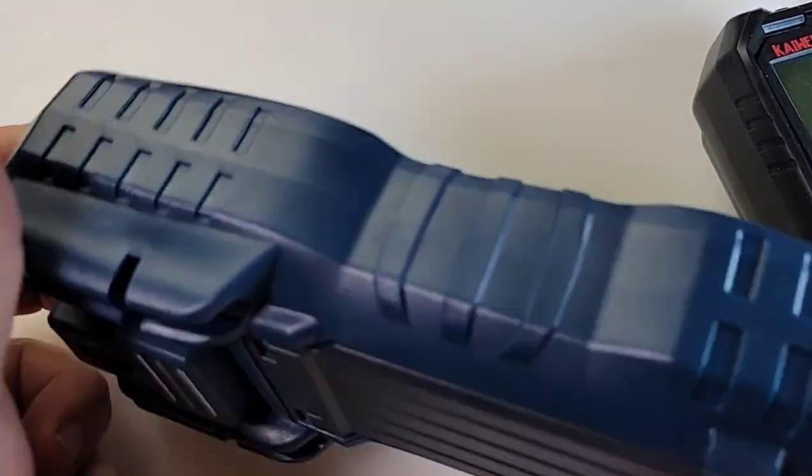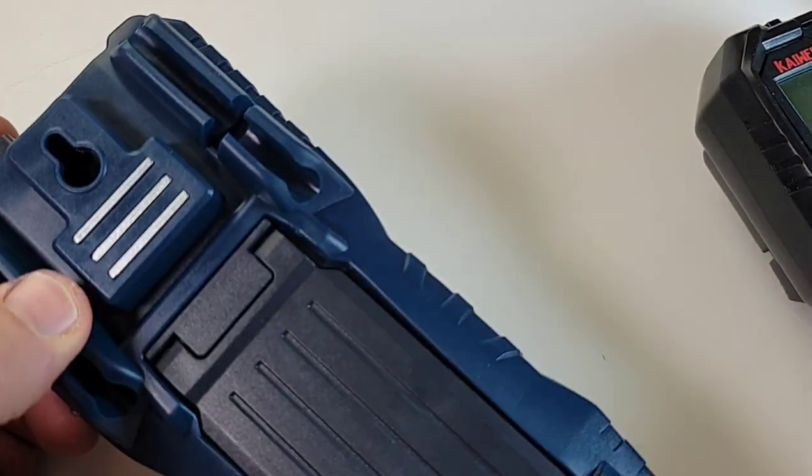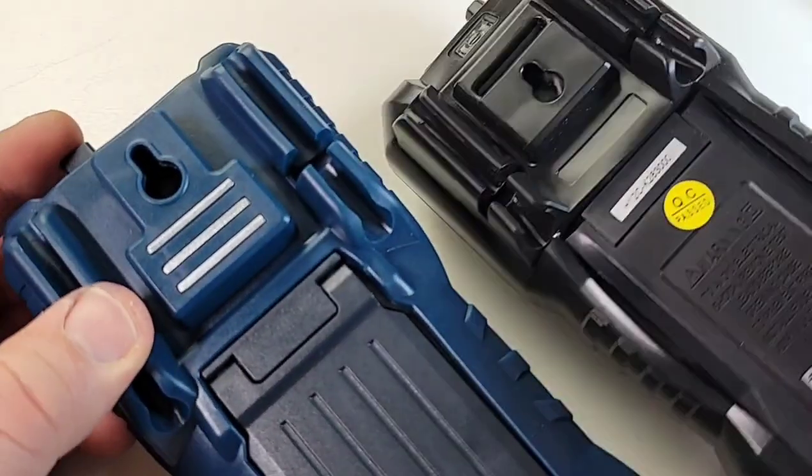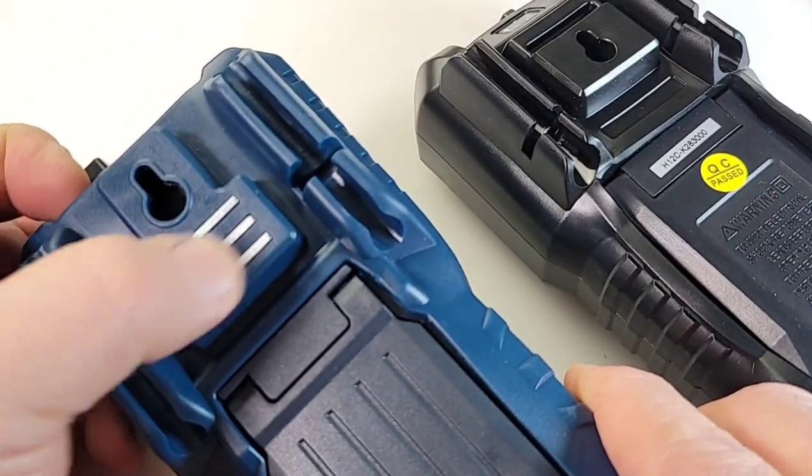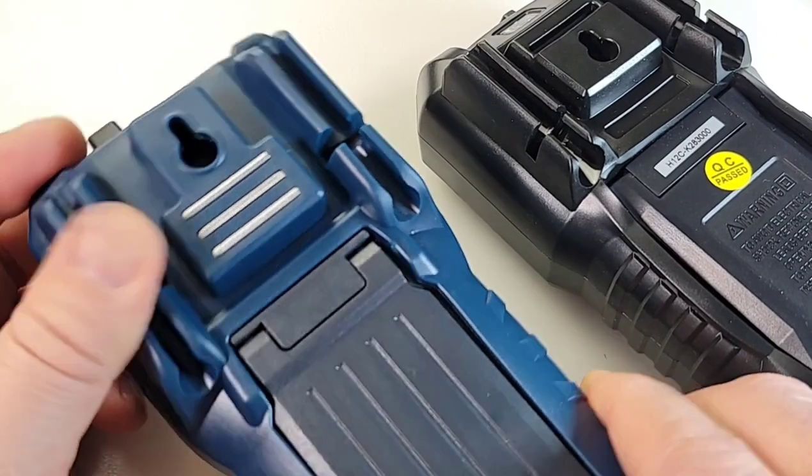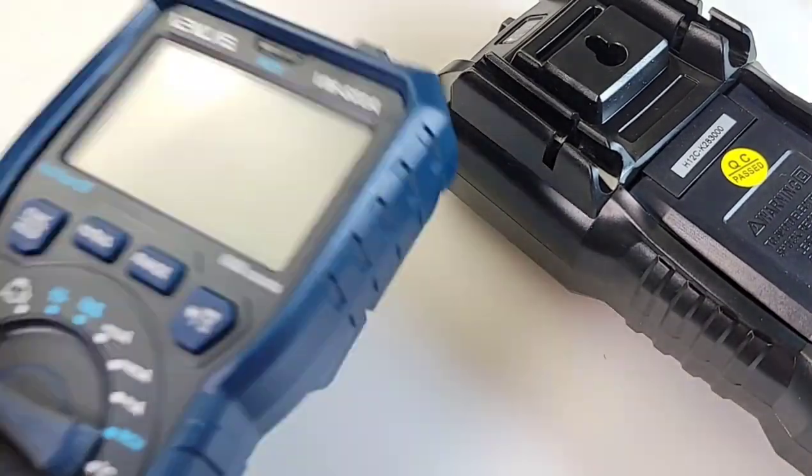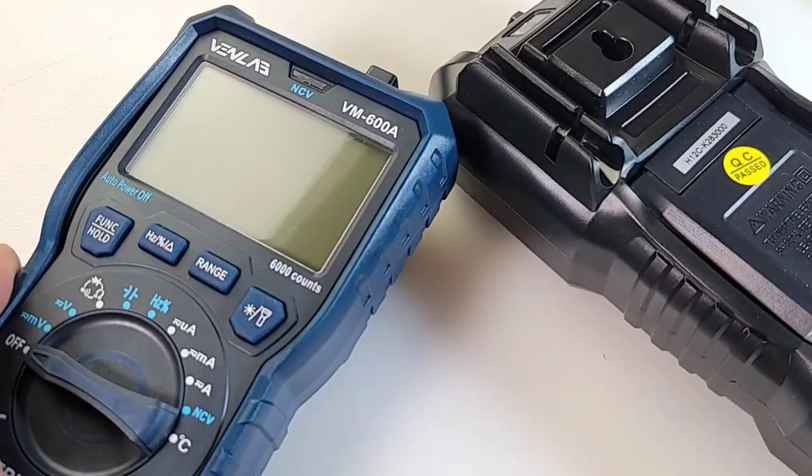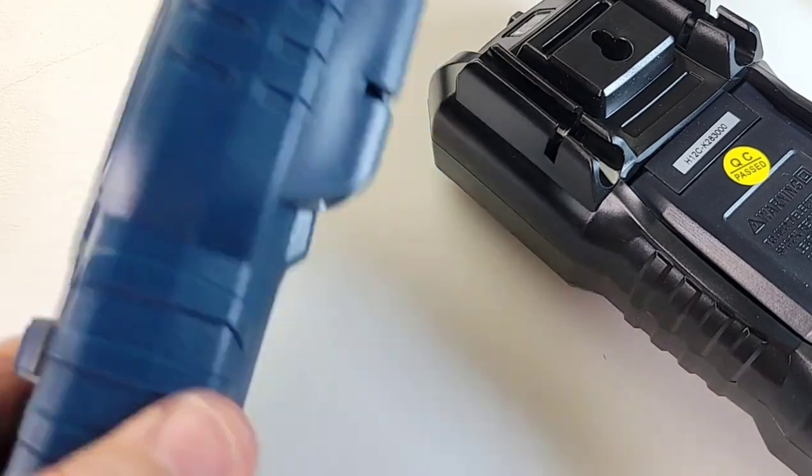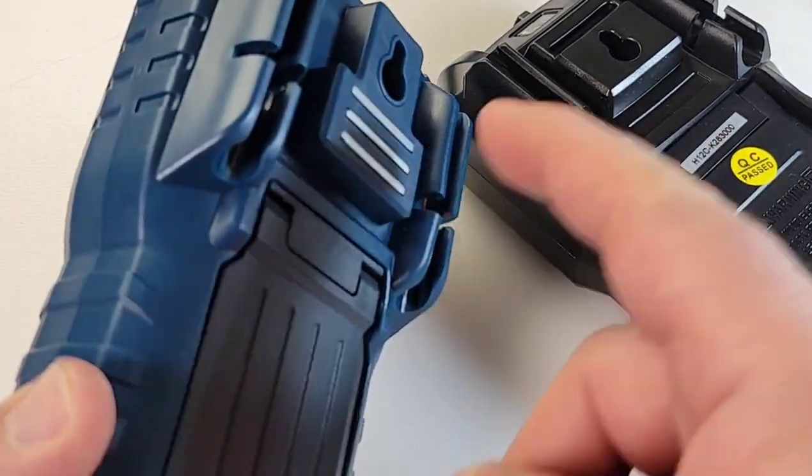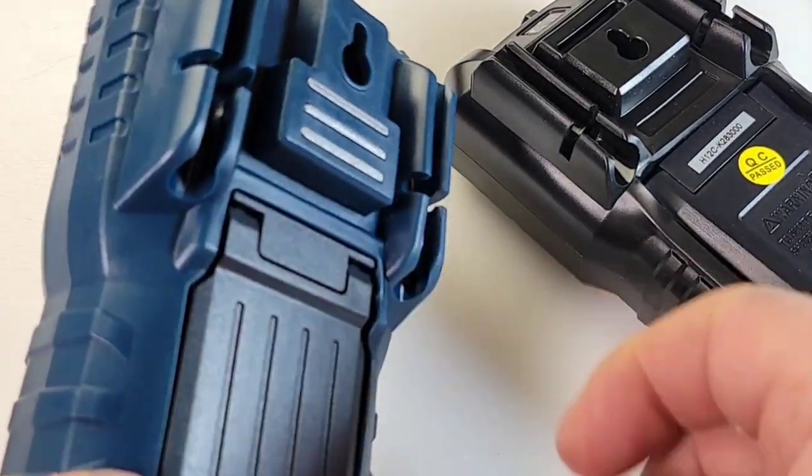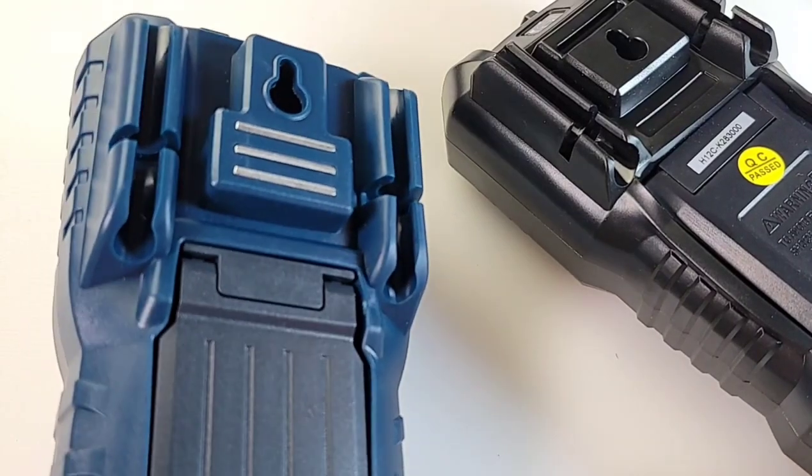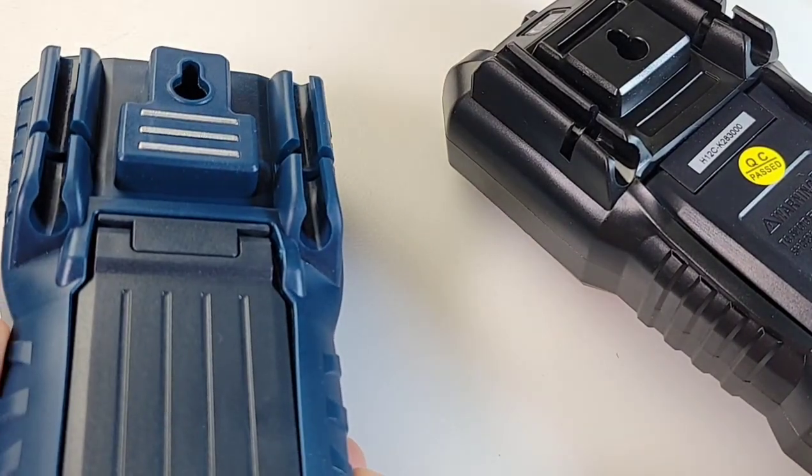Has that nice rubberized boot as well, which does come off. And this is a big bonus, unlike the Kaiweets. Look at that, we have a nice magnetic overlay here on the rubber boot, so you can just stick it on your hood of your car or what have you. I like that idea. Every multimeter manufacturer should give us a magnet with their meters. I think it's a good idea.